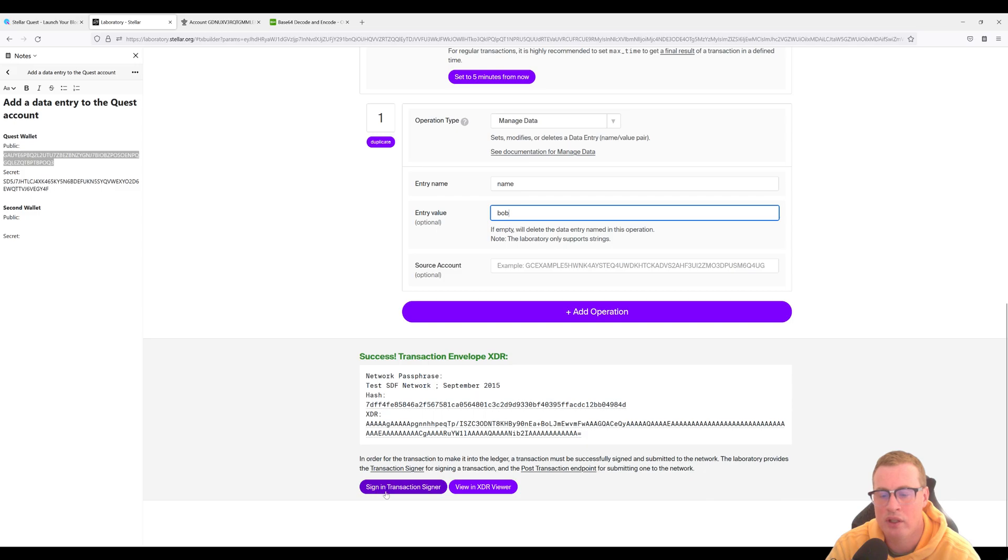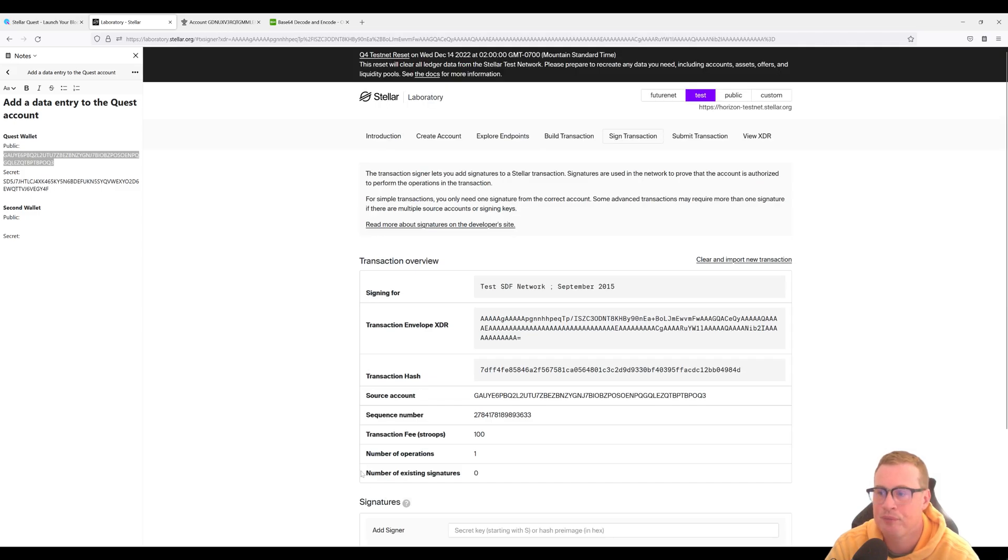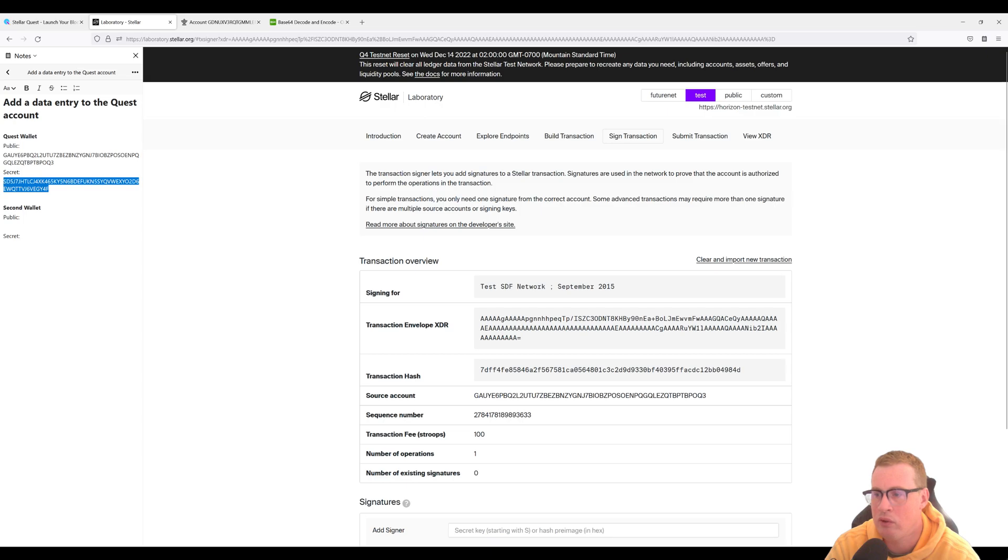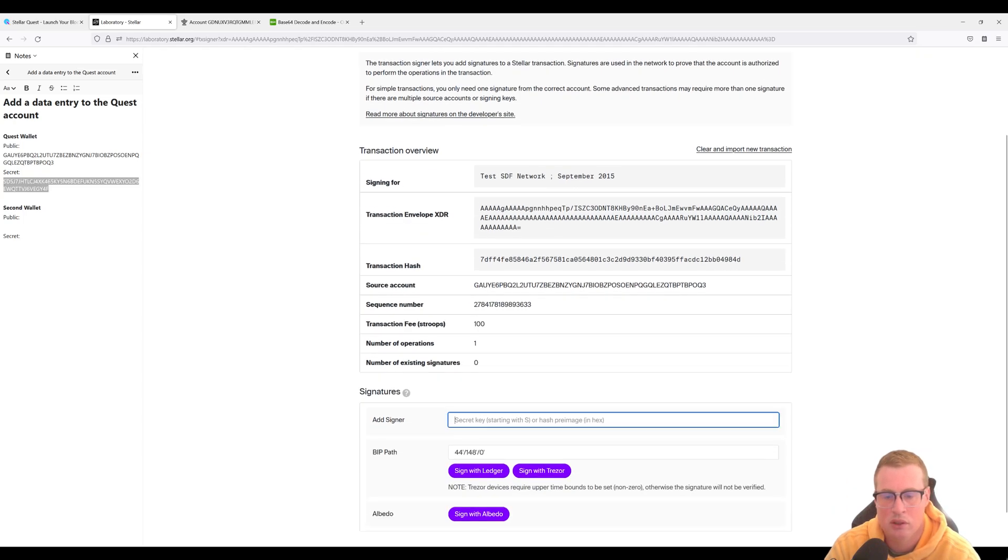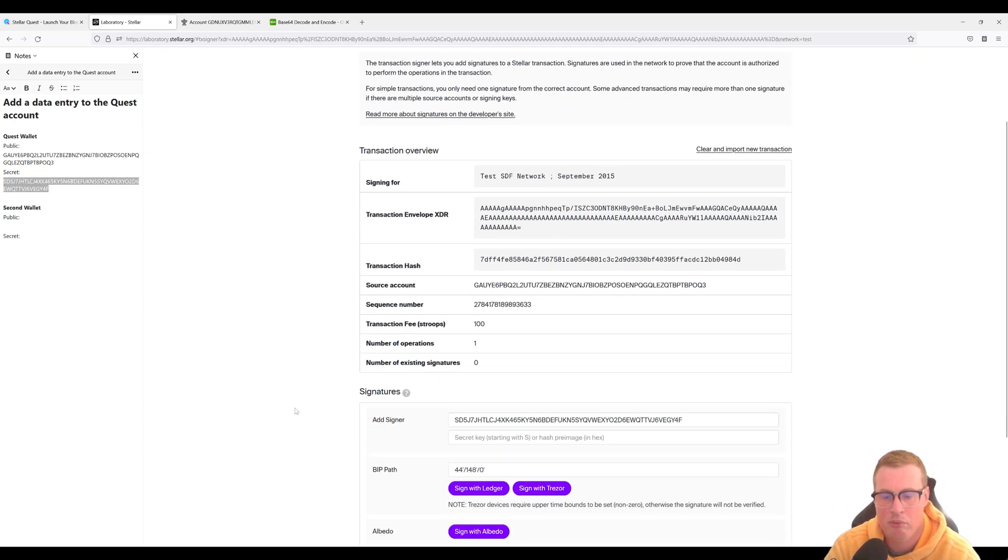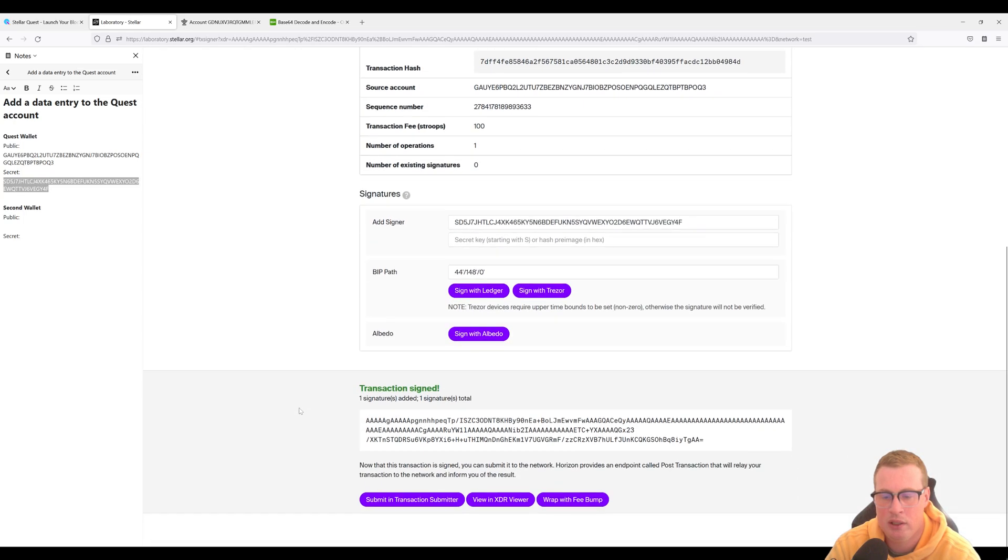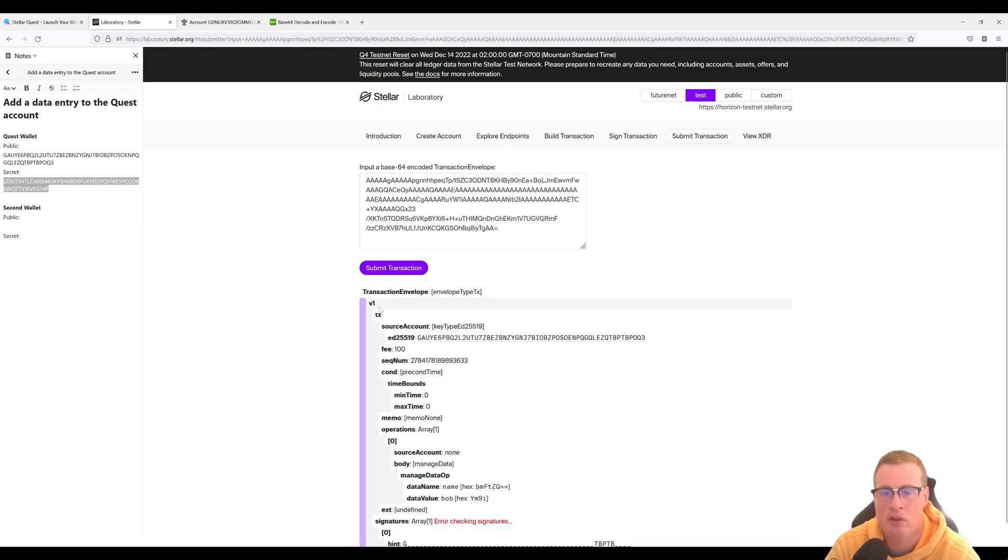Okay let's go and sign this in the transaction signer. Let's grab our secret key from the quest wallet here. Let's add it. Boom. Okay let's submit it to the network.